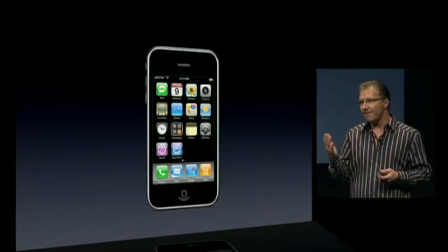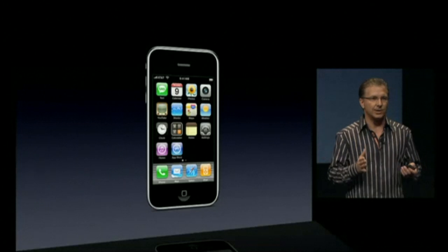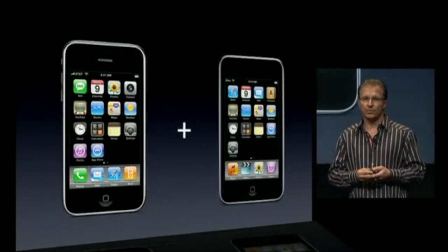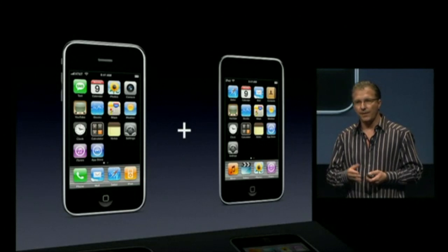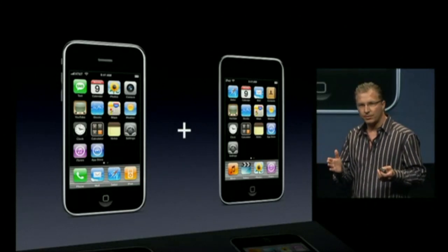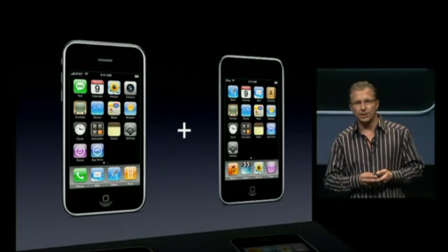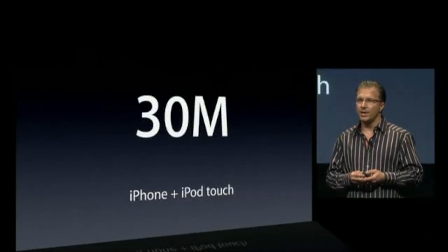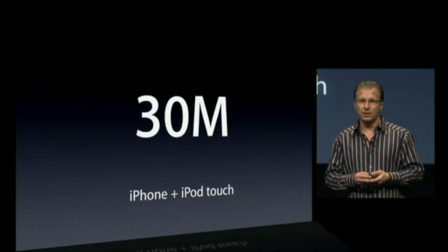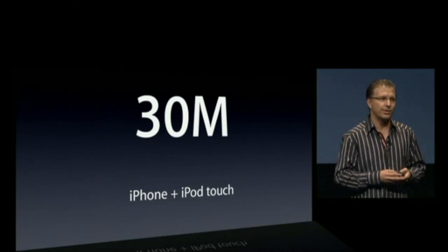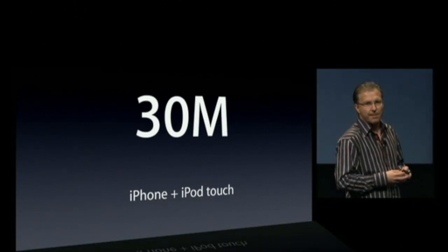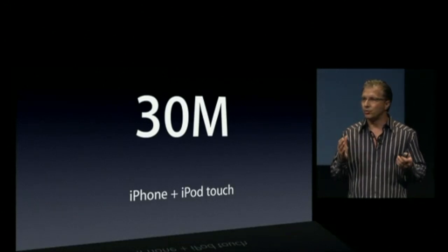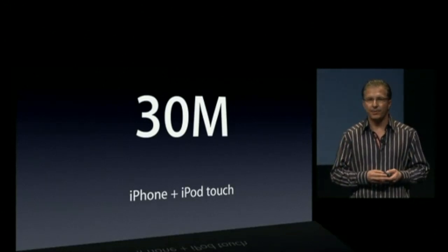The iPhone isn't the only product that runs the iPhone OS — the iPod Touch also runs the iPhone OS. Looking at that same time period through the end of 2008, we've sold over 30 million units of iPhone and iPod Touch combined, providing a great opportunity for our app developers.